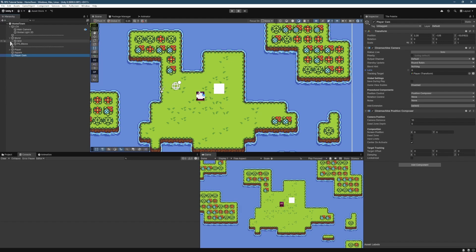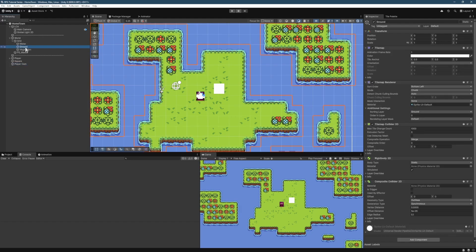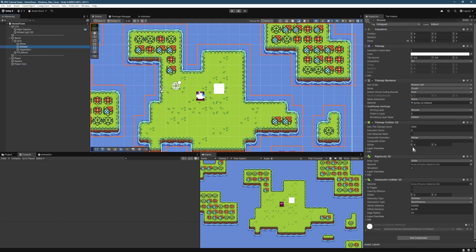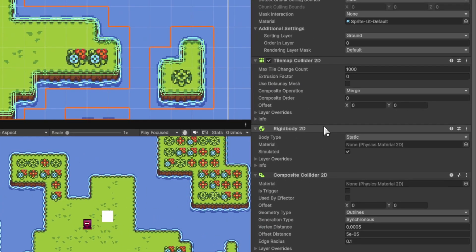So in the hierarchy, if we go ahead and select World, Grid, and then Ground, that shows us our tilemap here for the ground. You can see the colliders all there, set up as it was before.